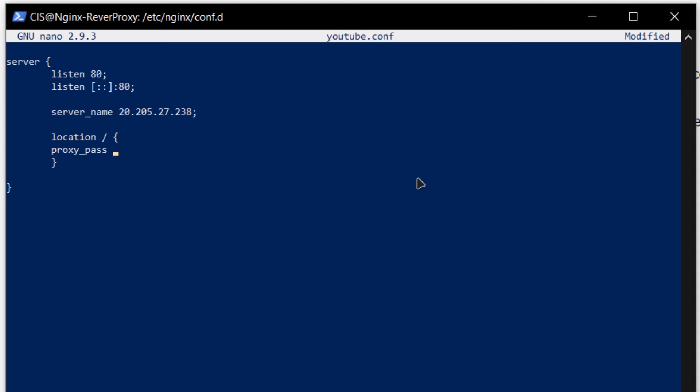As I have already told you, I am going to be redirecting to YouTube just to showcase the reverse proxy and how it works. So I am going to type in the link for youtube.com and at the end I am going to put a semicolon.